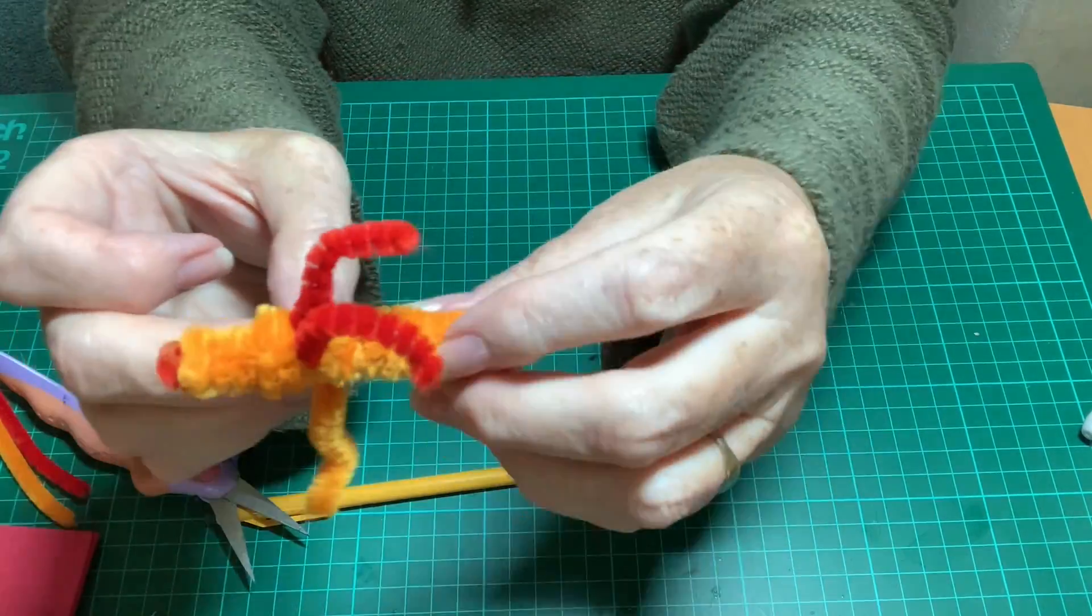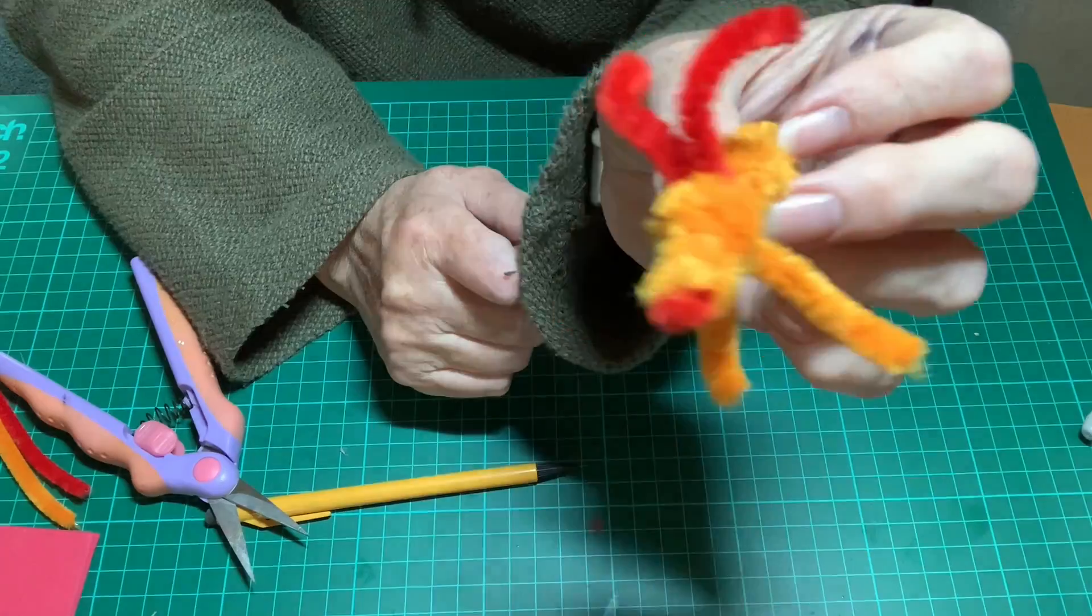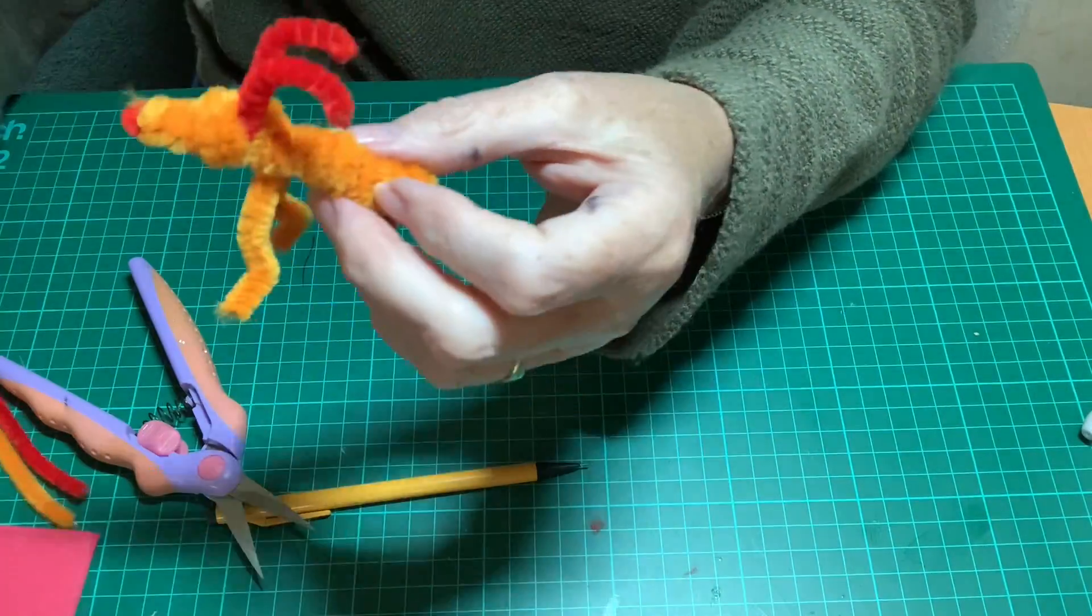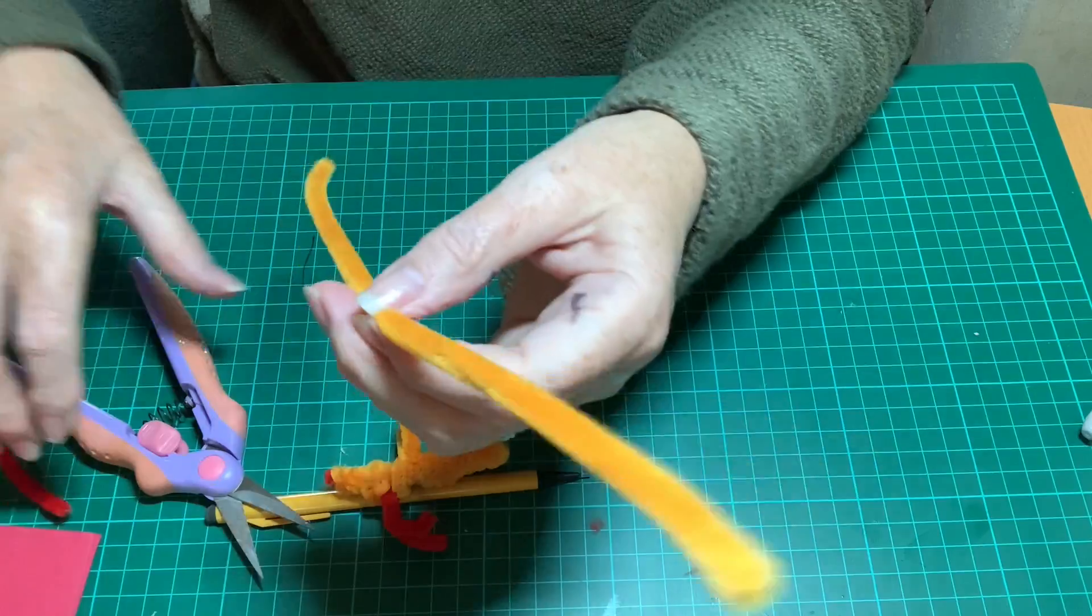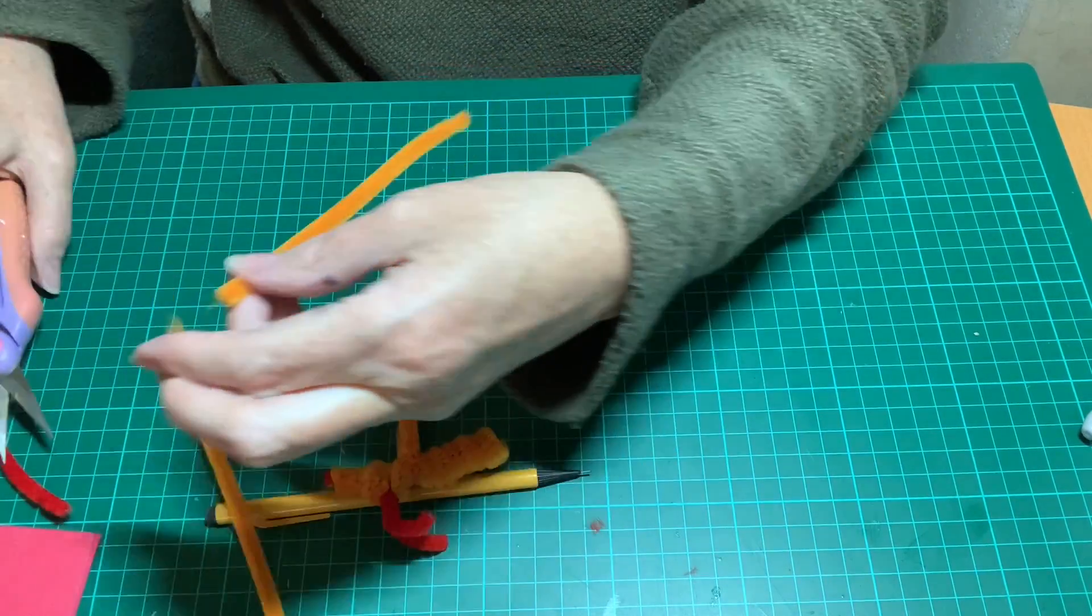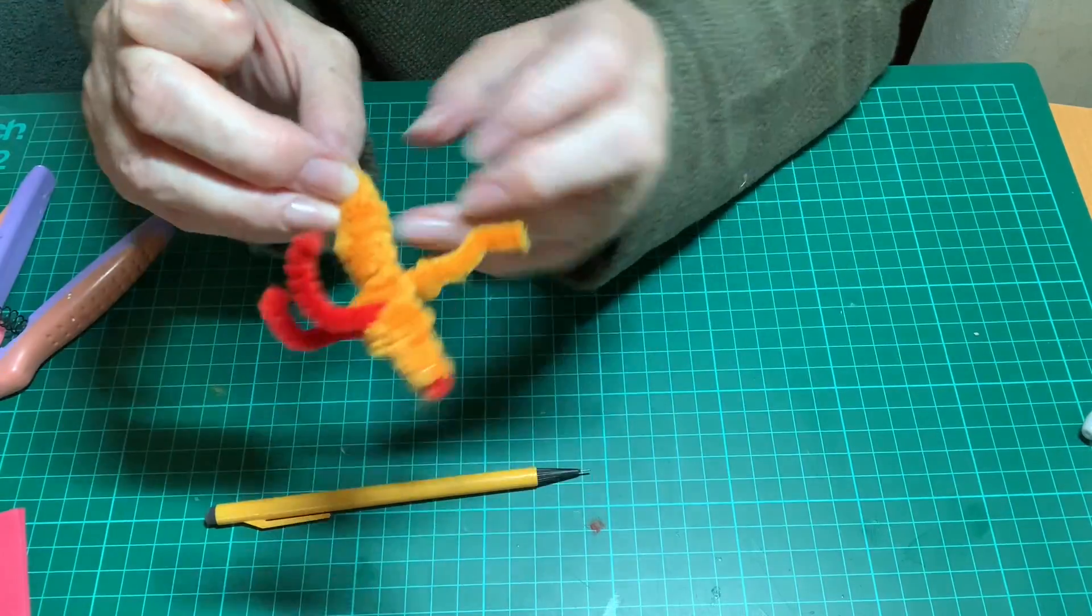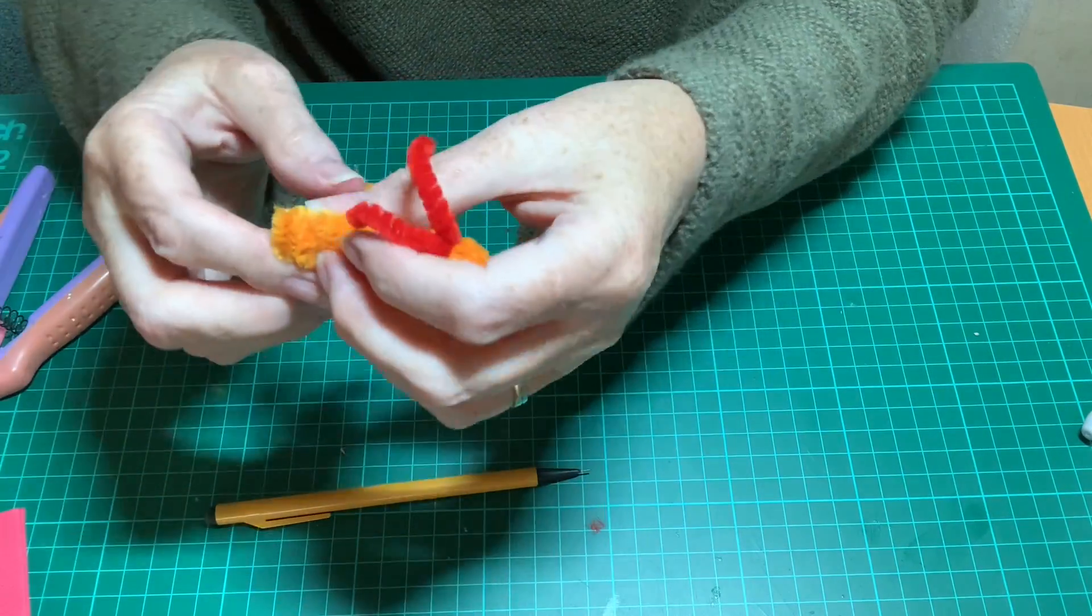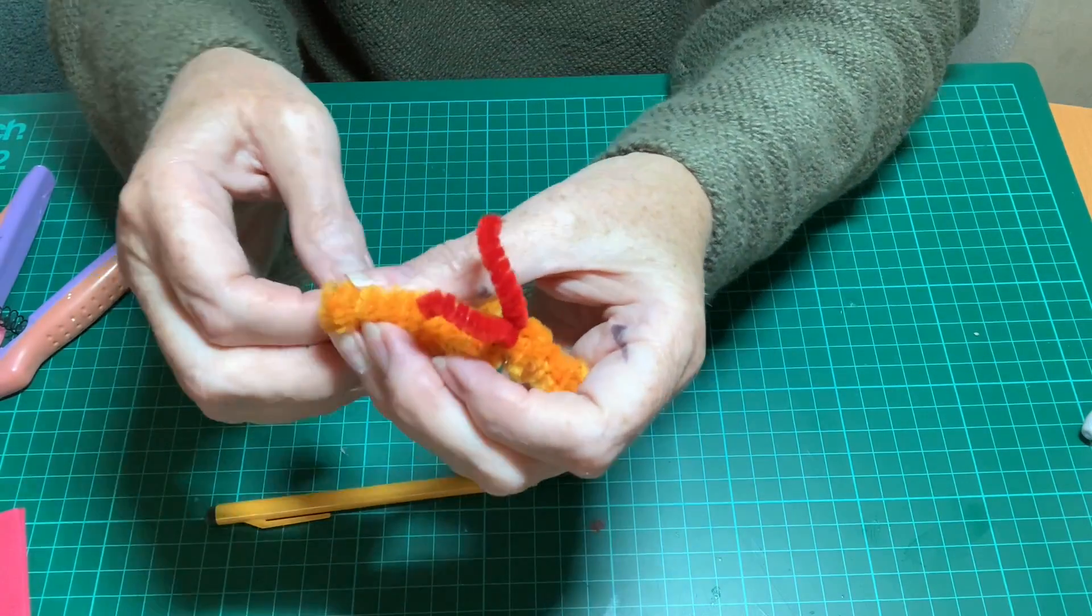And you do a similar job with the back legs. You're going to cut another pipe cleaner in half to make the back legs. And just work the same way that you did with the front legs and pop them between the coils. Give them a twist and then bend them into shape.